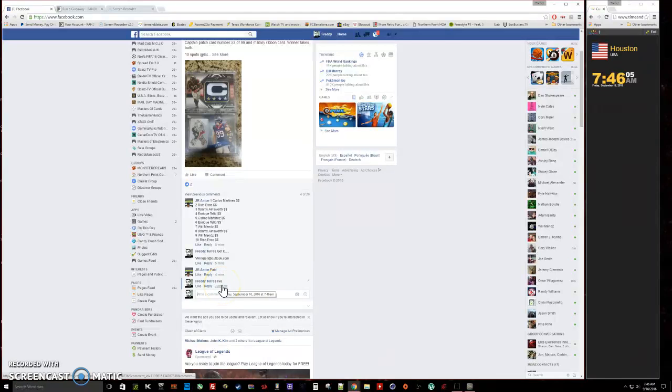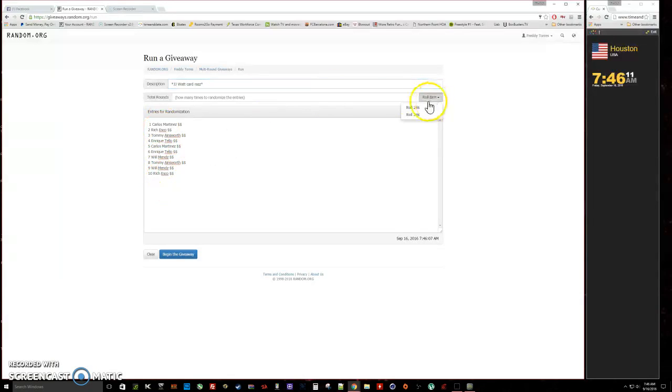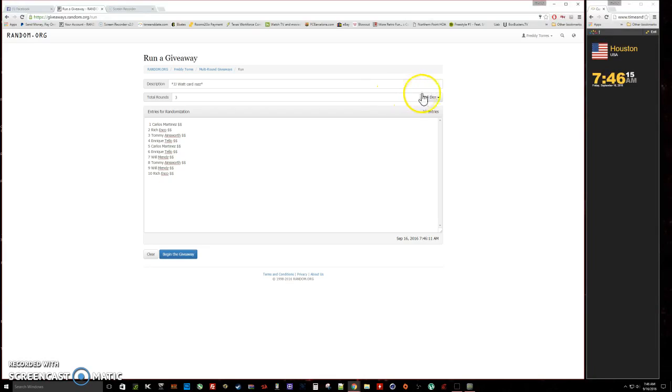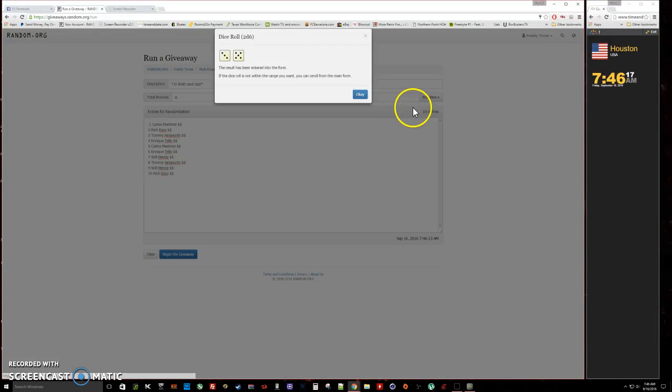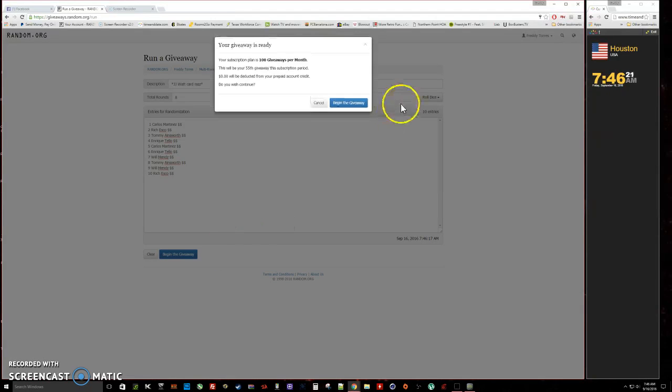The time is 7:46. Alright, so there's the list, one through ten. Gonna roll the dice. Five or higher we'll keep rolling. Three, so we're gonna roll again. Going eight times. Good luck everybody, here we go.